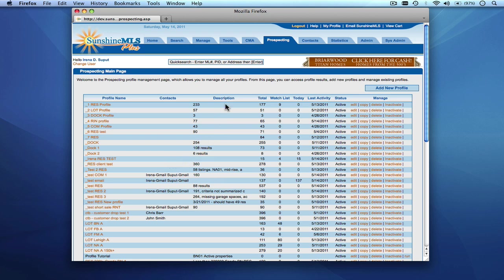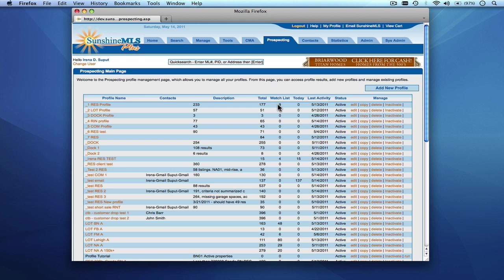You'll see the description that you provided for the particular prospecting profile. You'll see the total number of listings that match the criteria input for the profile. You'll see the number of watch list items for this particular profile.